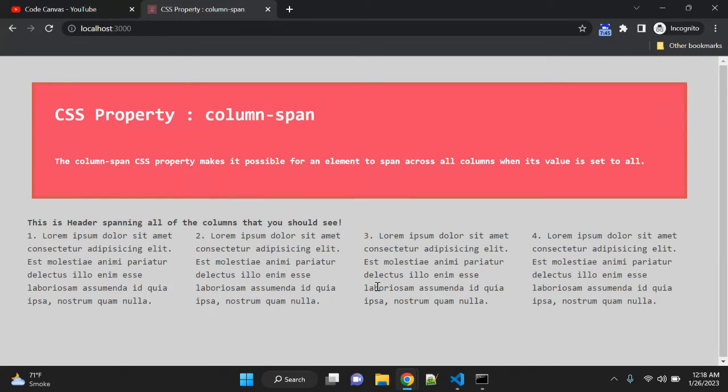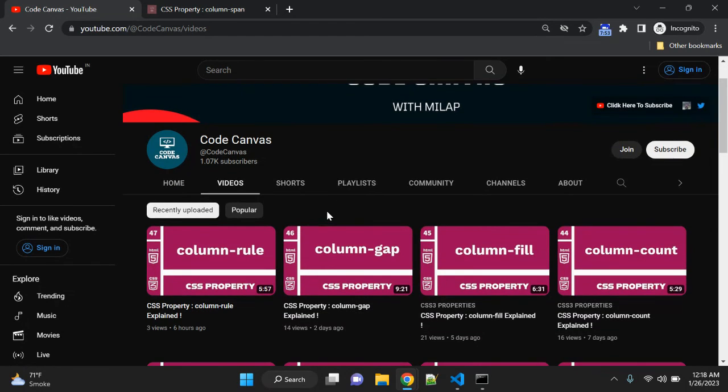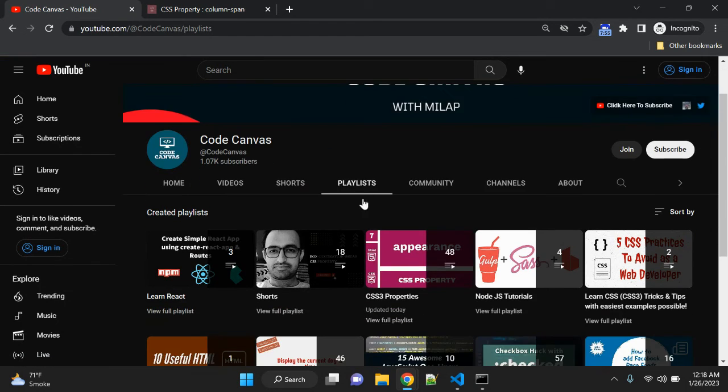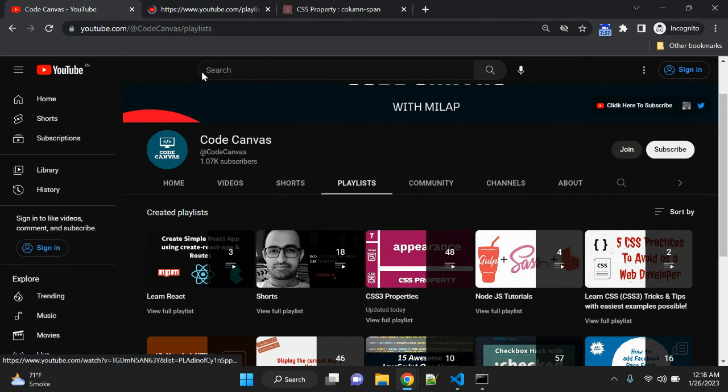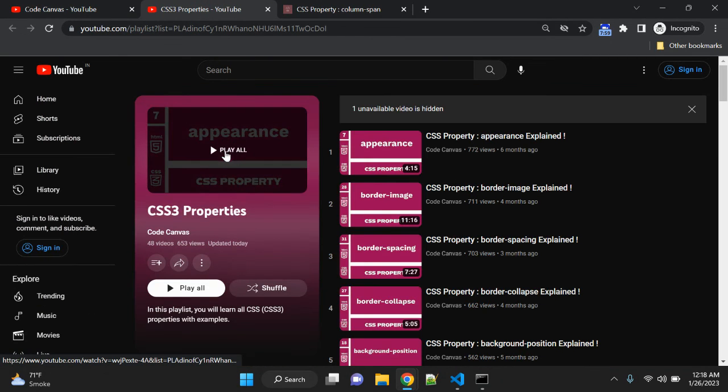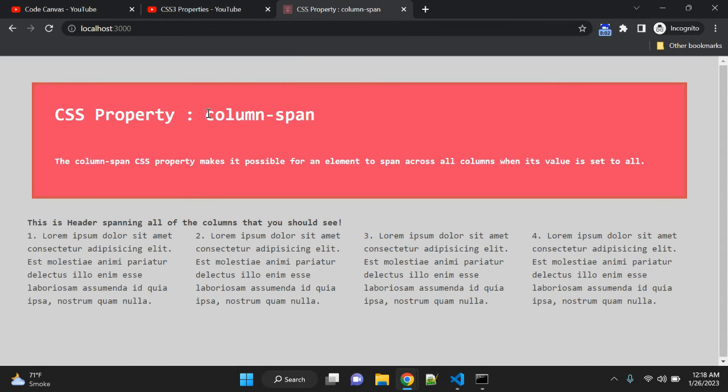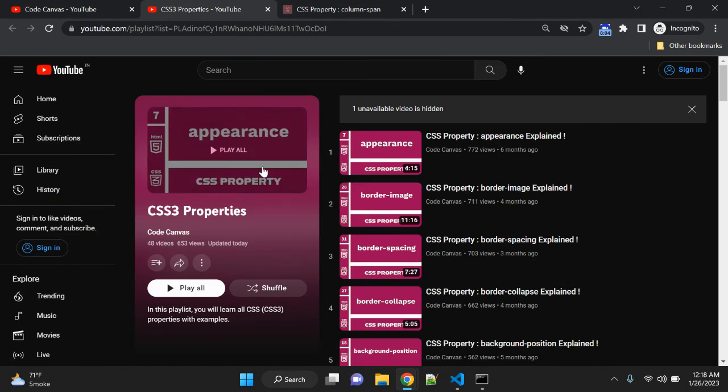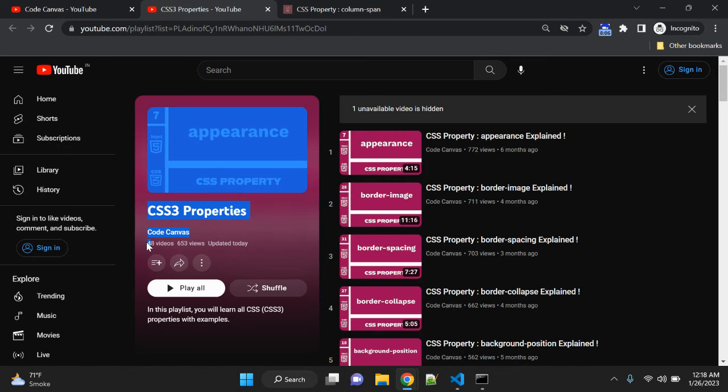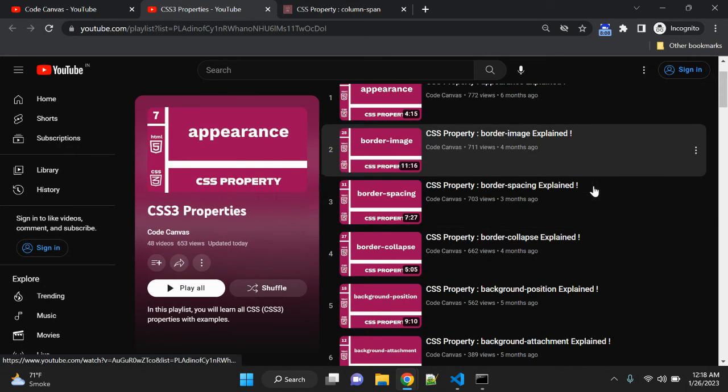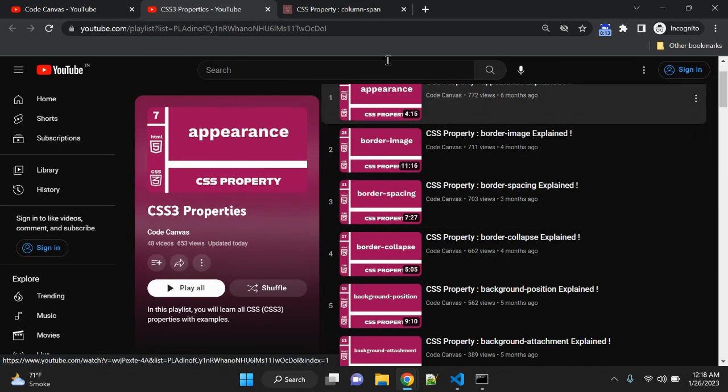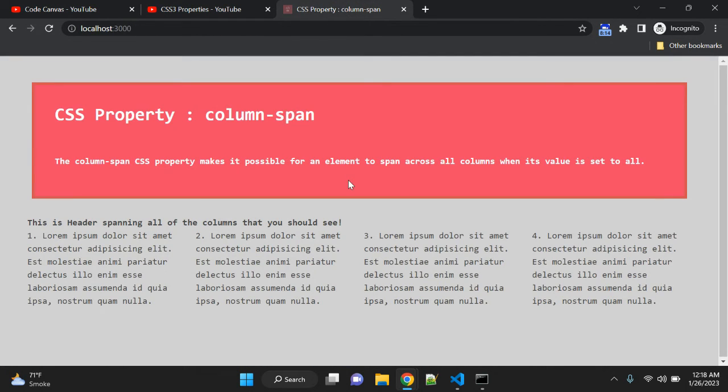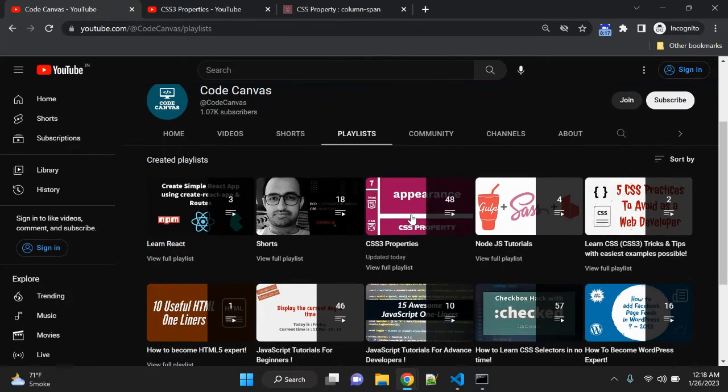That's all for this video. If you are new to my channel, please visit—there are more than 200 videos uploaded. You can see a few playlists. For this column-span CSS property, there are around 48-49 videos where you can learn CSS properties with basic examples. Apart from CSS, there are videos on JavaScript tutorial as well.